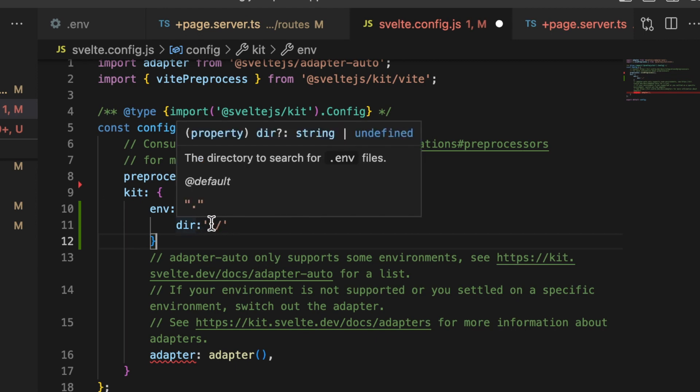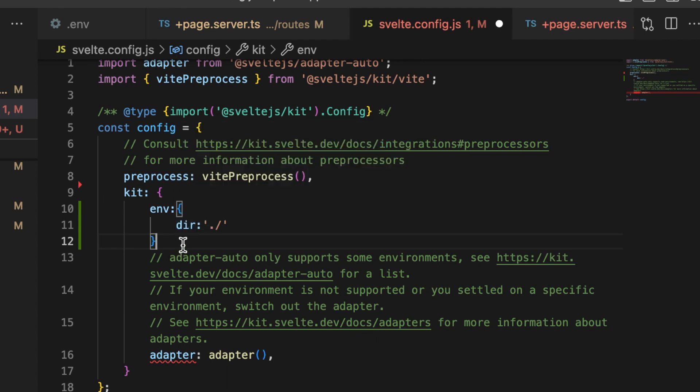If you're having issues with environment variables in your SvelteKit application, come in here and add the path to where your environment variable lives, just to make sure that's not the problem.